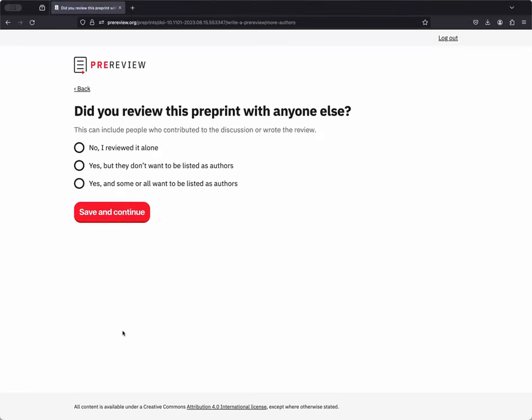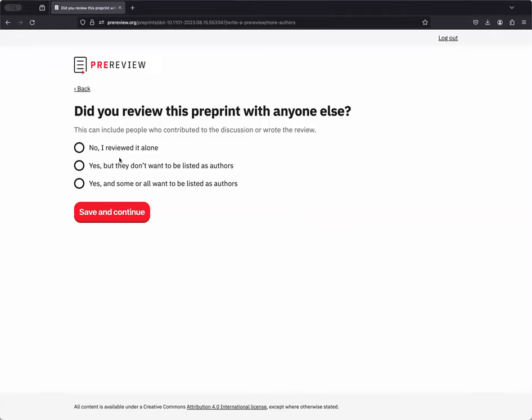The next question asks you if you have reviewed the pre-print with anyone else. If you worked on this pre-print review alone, you can click on No, I reviewed it alone. You can also choose between Yes, I worked on it with others but they don't want to be listed as authors, or Yes, I did work on it with others and some or all of them want to be listed as authors. I'm going to say No, I reviewed it alone for now.